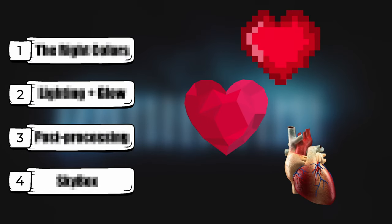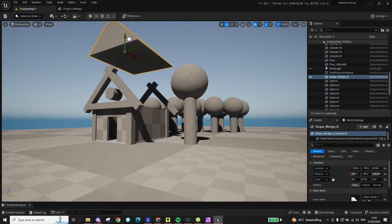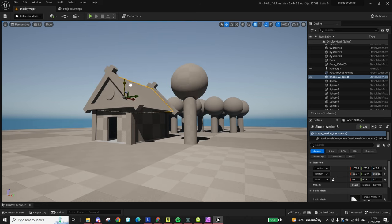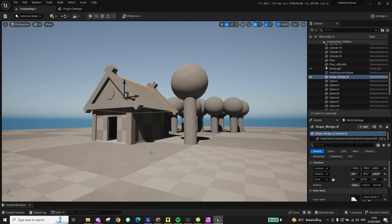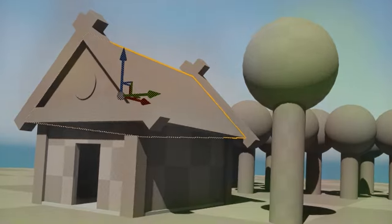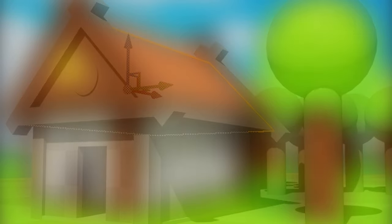But with these four steps, you can give your game a unique look no matter what kind of models or art you are using. To properly showcase the upcoming tips, I made this scene out of the simplest shapes in Unreal Engine. I think you'll agree that it's definitely nothing to brag home about, but you just wait and see how this scene will evolve into something quite pretty.